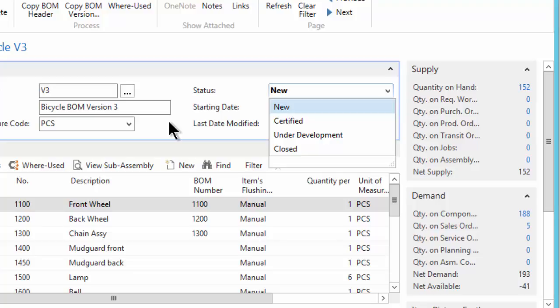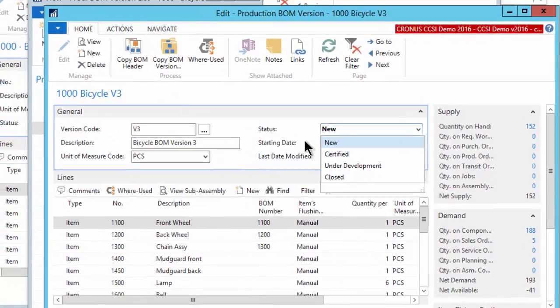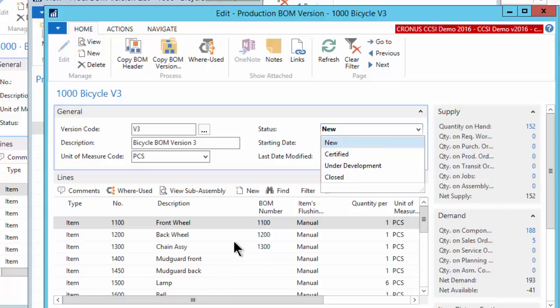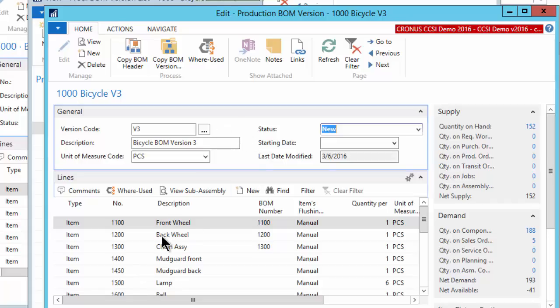Many of you want more controls. Many of you have come to us and said, wait a minute, this is too wide open. This lets anybody come in here and add a version. You can add a new version, change it around, put it under development, make changes to it, swap out inventory items, add inventory items. Basically, it's free and open to make changes to your bill of materials. And not everybody wants to be able to let all the employees have access to this very important component list of your bill of materials.